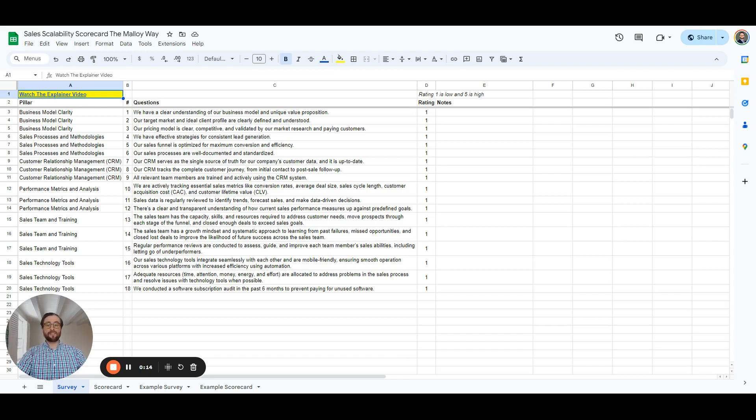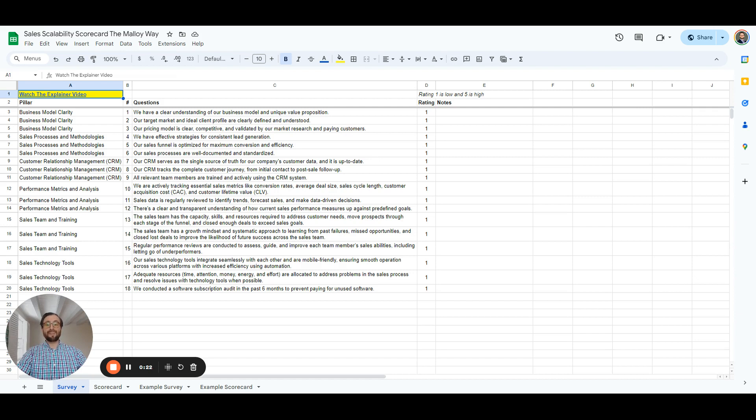It's about having a sales infrastructure that grows with you, that's resilient and adaptable. And that's where the Sales Scalability Scorecard comes in. We've identified six pillars that either accelerate or restrict sales growth. Each pillar has three questions that you rate from one to five, with five being the highest.